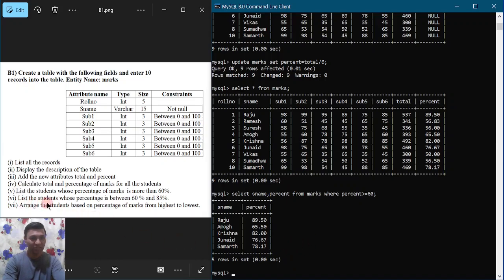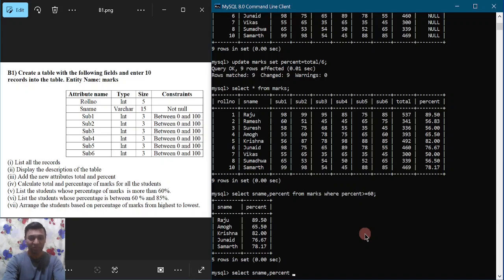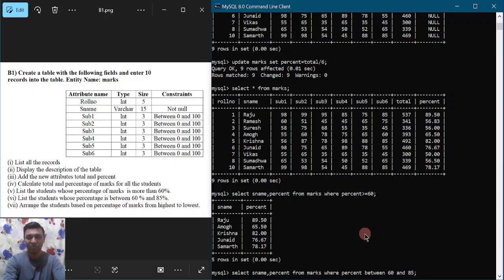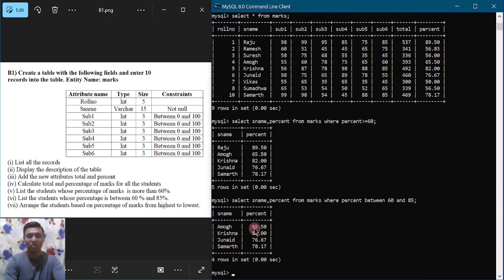The next query is to list the students whose percentage is between 60 and 85. We use the SELECT statement: SELECT s_name, percent FROM marks WHERE percent BETWEEN 60 AND 85, put semicolon and hit enter. It will display the students who have got a percentage between 60 and 85, both inclusive.